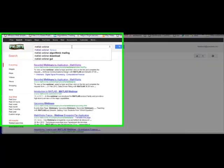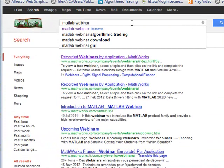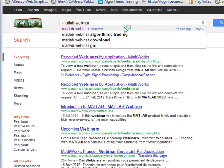Hello, Brian here from QuantLabs.net. I just wanted to show you some very powerful things if you're really new to MATLAB, Quant, and just algorithmic trading.